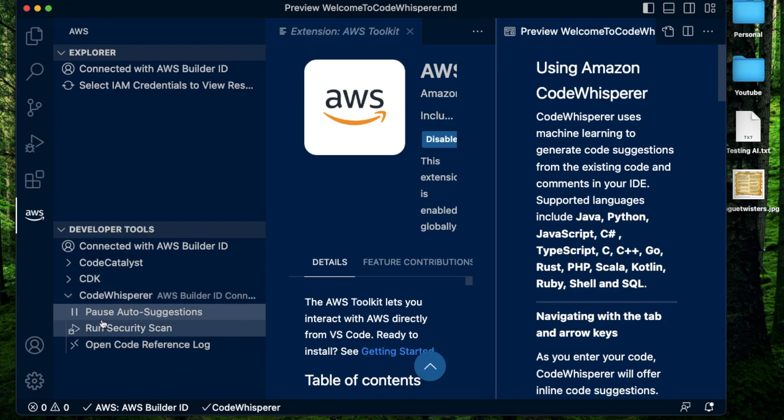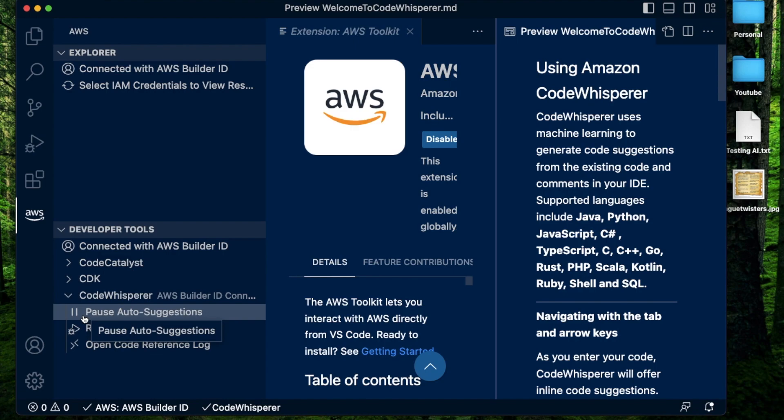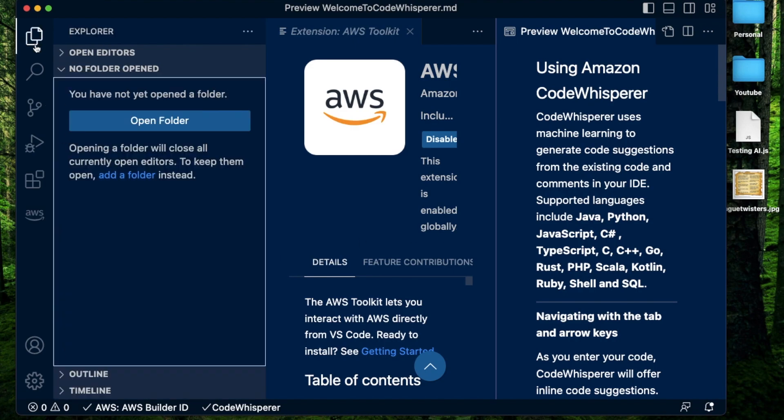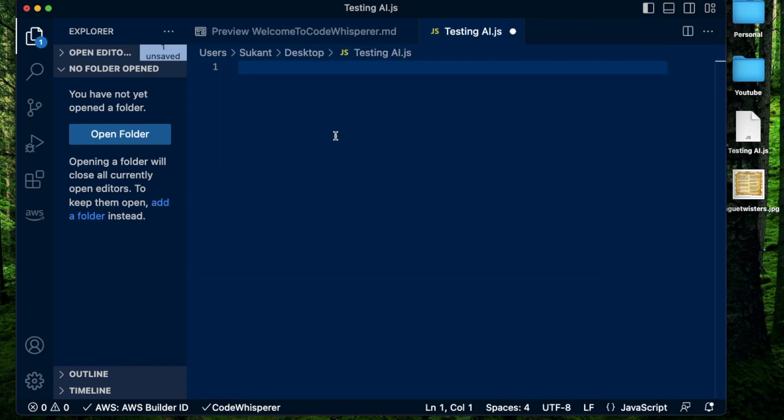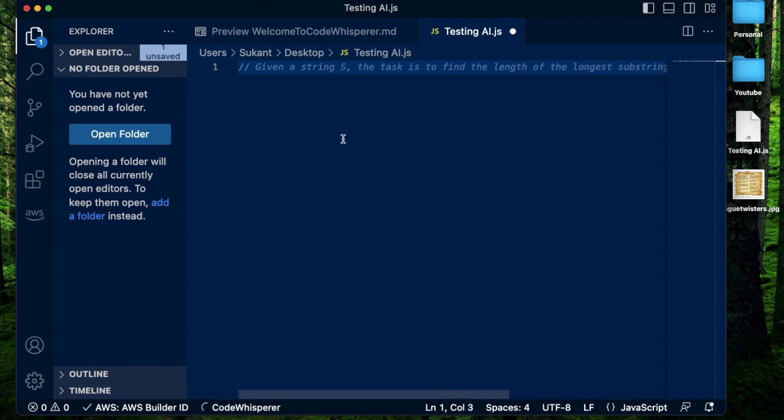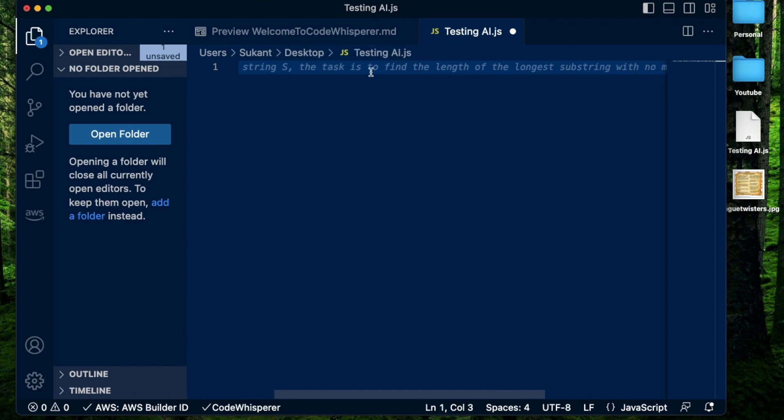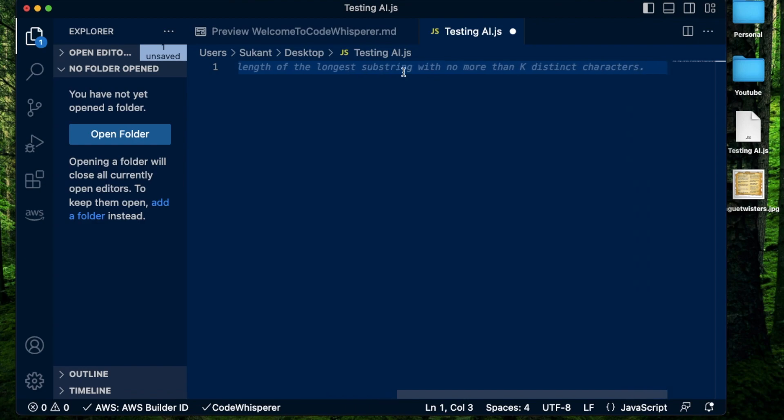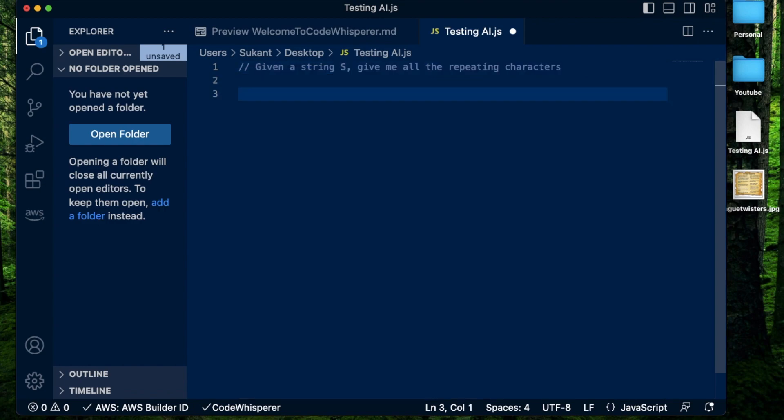By default, auto suggestions are set to true. That means every time you start typing, it's going to give you suggestions. If you want to pause that, you can just click on this pause auto suggestions button right here. Now to make sure that it's working, I'm going to try out a small piece of code. Usually when you do programming, you do your code first and add the documentation later, or maybe you do the other way around. Instead, how about you start typing a comment with a dash dash. You're going to see that there's some recommendations already coming up. It says given a string s, the task is to find the length of the longest substring with no more than k distinct characters. I'm actually going to request it to give me a function which gives me all the repeating characters in a string.